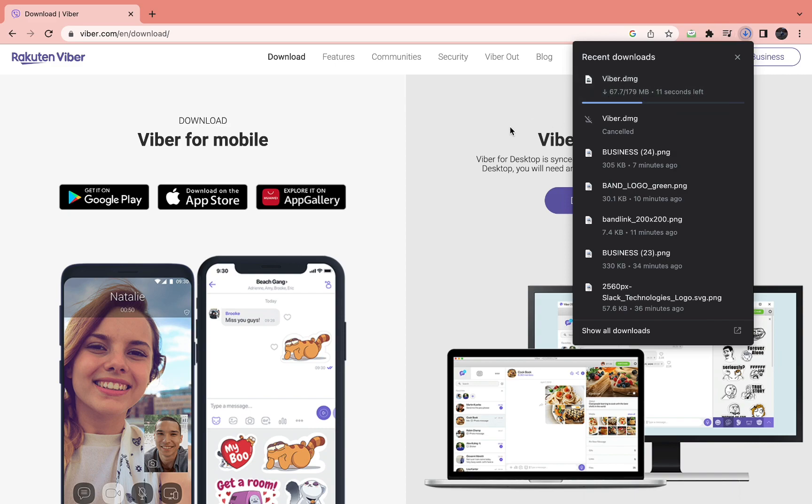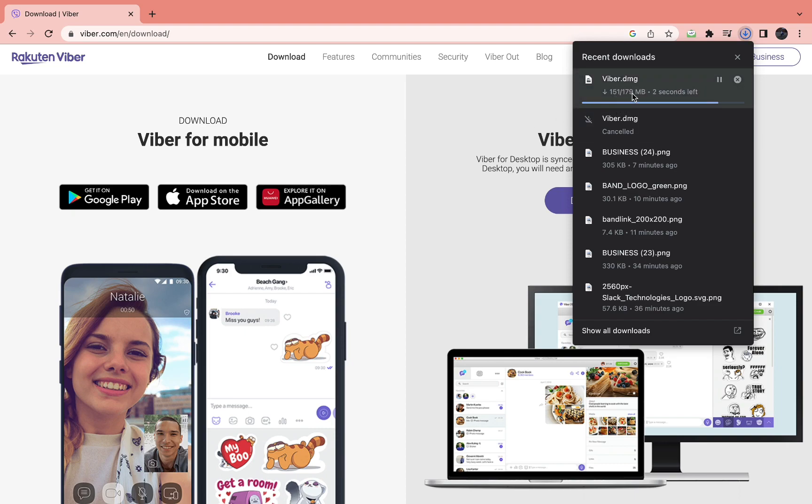There are a few more steps that you need to take. It won't be installed on your laptop quite yet, but I'll show you exactly what you need to do. Right now it's downloading the Viber files.